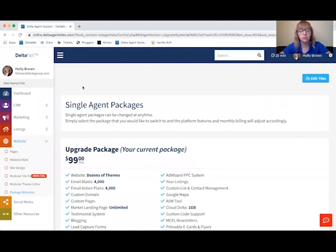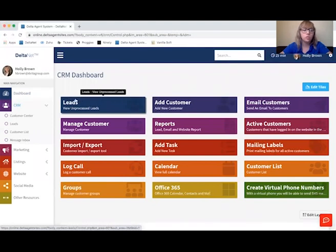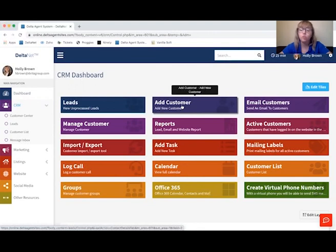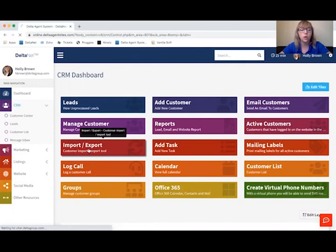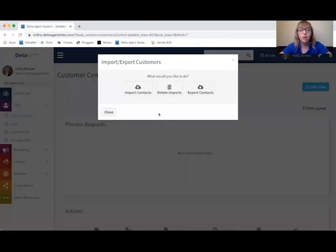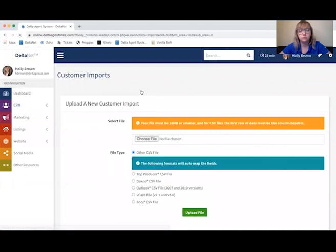Step 2 of setting up the DeltaNet agent side is importing your customers or a customer list. You can go to CRM under the main navigation and from here choose Add Customer to manually add a customer, or import a list of customers. If you're ready to import a customer list, go to Import/Export, then Import Contacts, and choose a file. The best route is to have a pre-existing CSV file — like a spreadsheet — of contacts that you have.